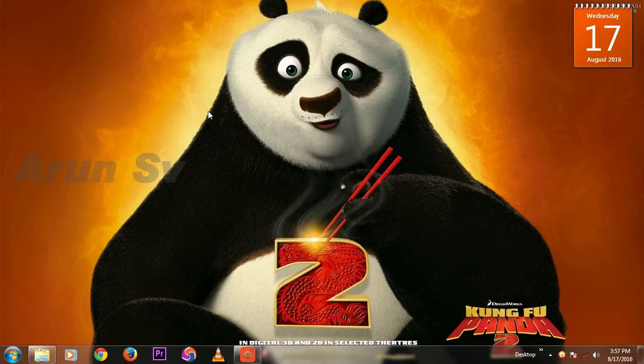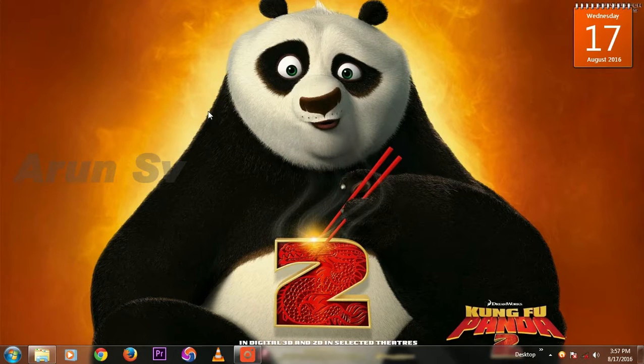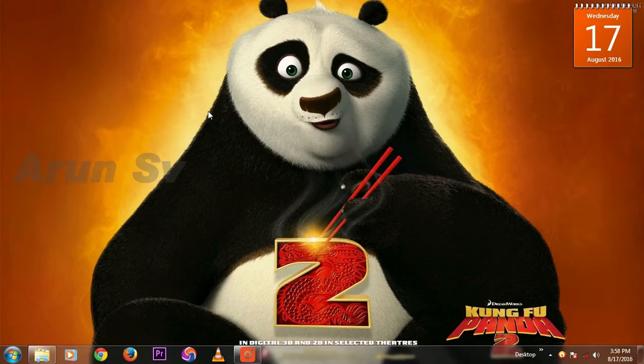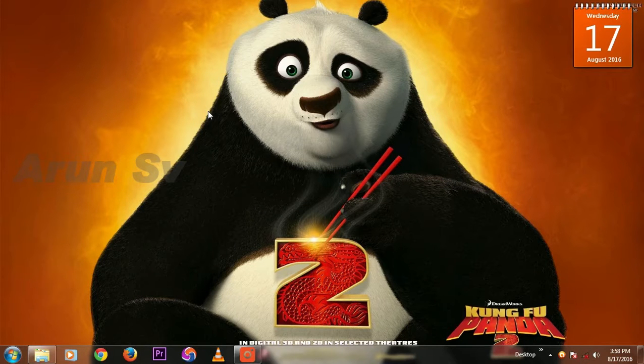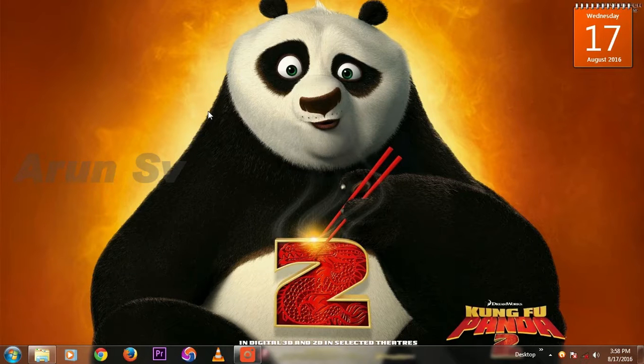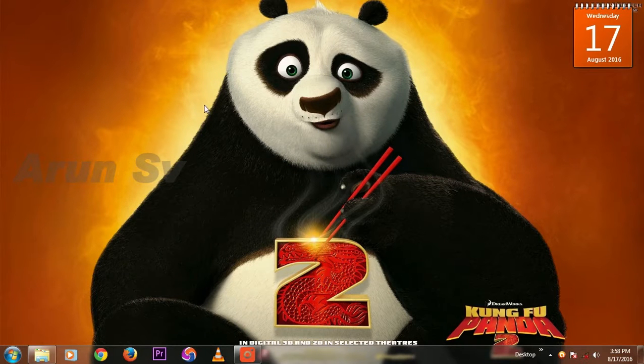Hello guys, I am Arun SV and welcome to our channel. Today we are going to see a tutorial on how to treat underexposed photos in Photoshop Lightroom. Let's see, open Lightroom.